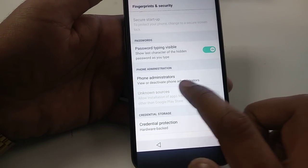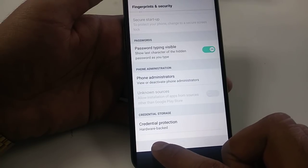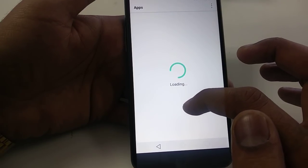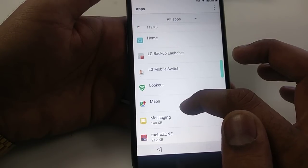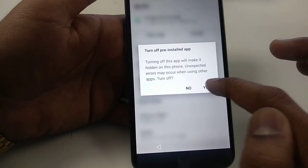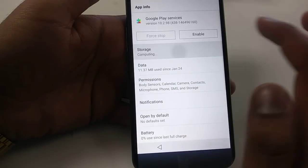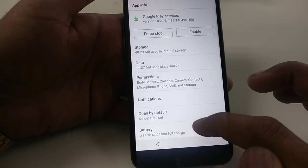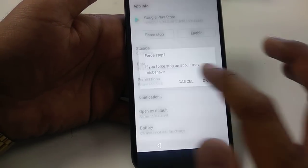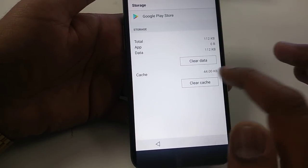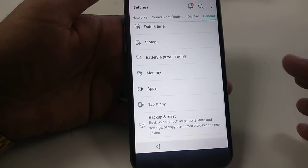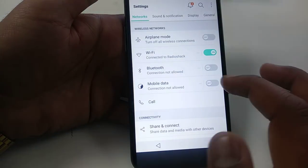Once you go back you can see we cannot turn on Unknown Sources. For this purpose, go back and go to Apps. Once in Apps, go down and disable Google Play Services — Force Stop, Clear Cache, go back. Now Google Play Store — disable it, Force Stop, go to Storage, Clear Cache, Clear Data.